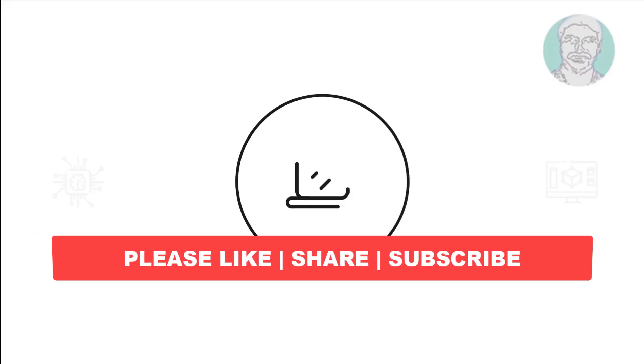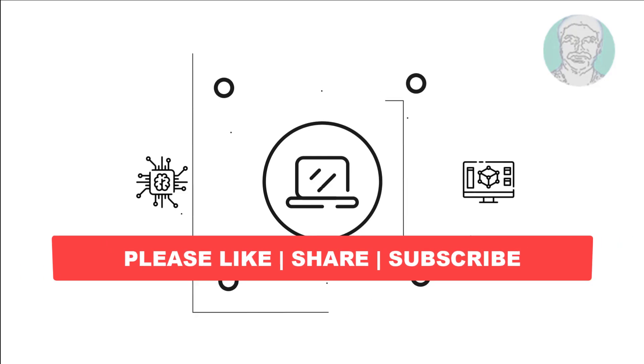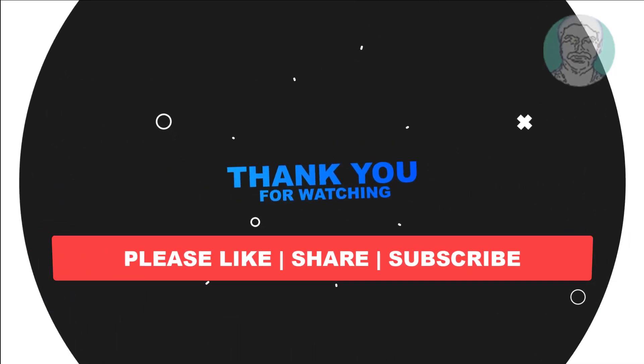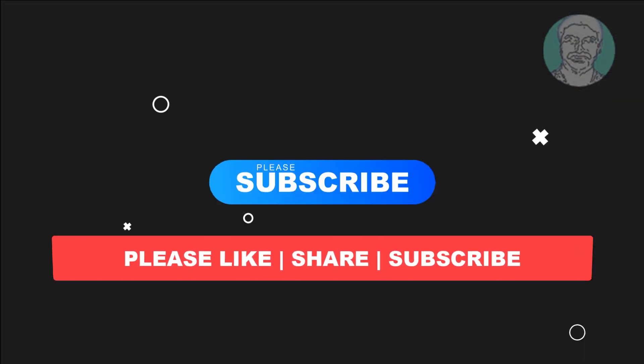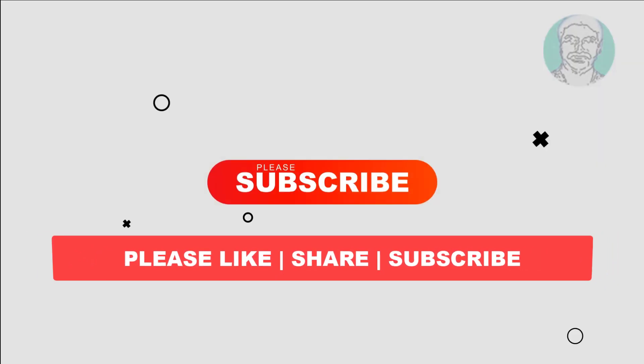I hope this video tutorial helps you. Please like, share and don't forget to subscribe to my channel. Thank you very much. See you next video.